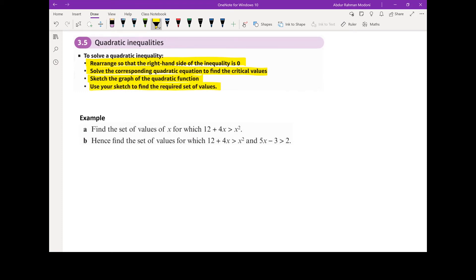Very important — the third and fourth points: sketching and then using the sketch to determine the set of values. So let's take a look at the application of this to a particular example. Find the set of values of x for which 12 plus 4x is greater than x squared. Let's look at part A of this question first.